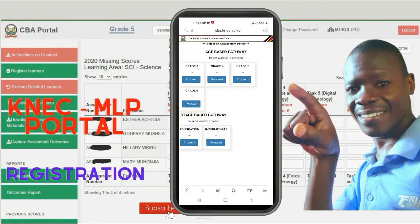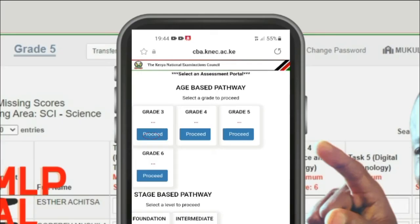You'll see the age-based pathway, the CRETE Grade 1 to 6. You have the stage-based pathway — foundation and intermediate. So you proceed to CRETE Grade 3.